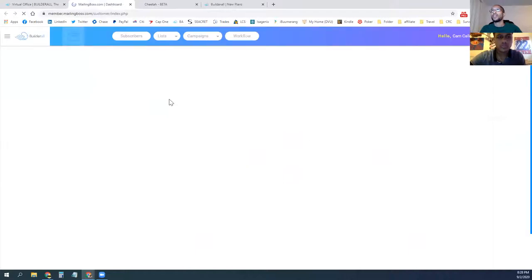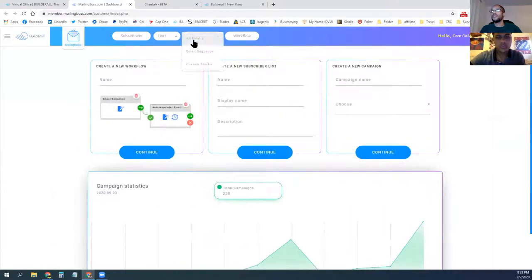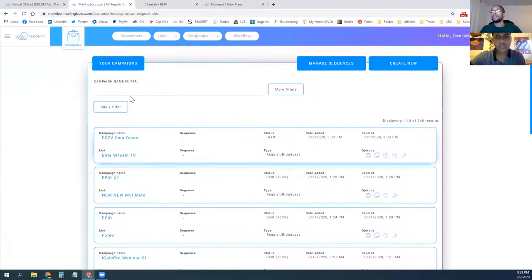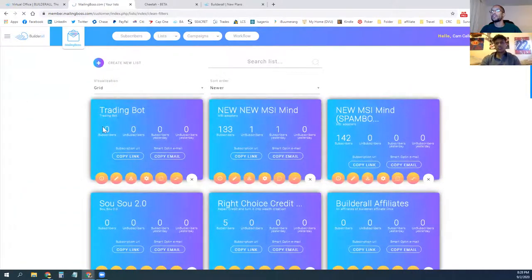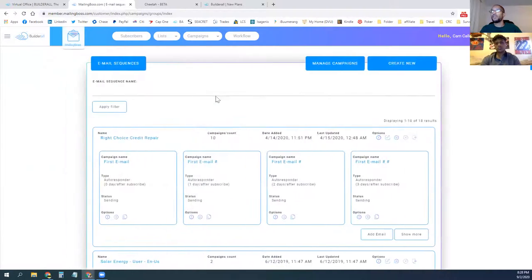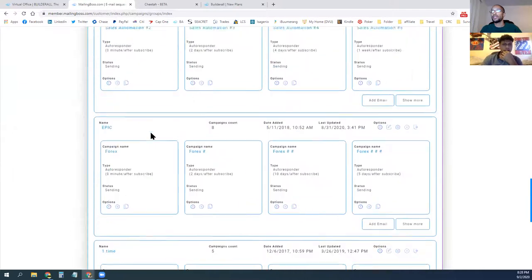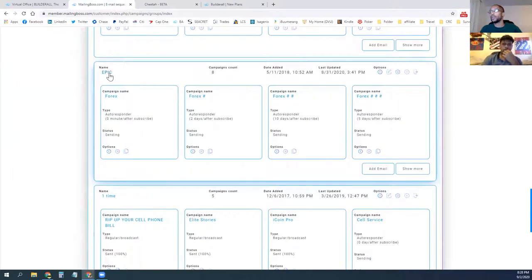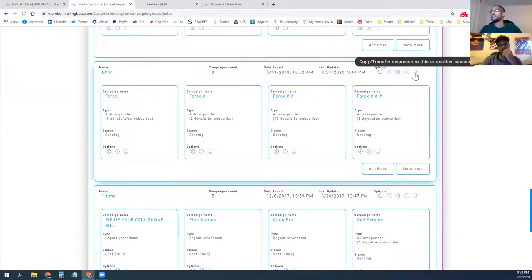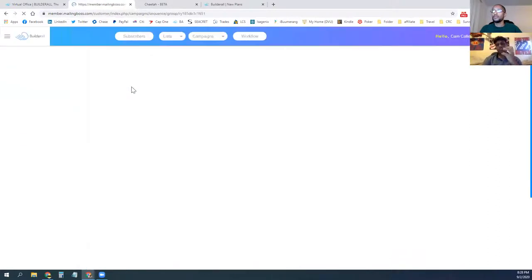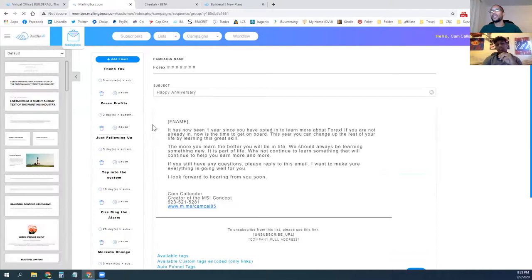You should have received a copy of my email campaign with the website. If you log in and don't see it, it should be titled 'Epic' — I changed it from 'Forex.' If you don't see it, just let me know and I can send you a copy.